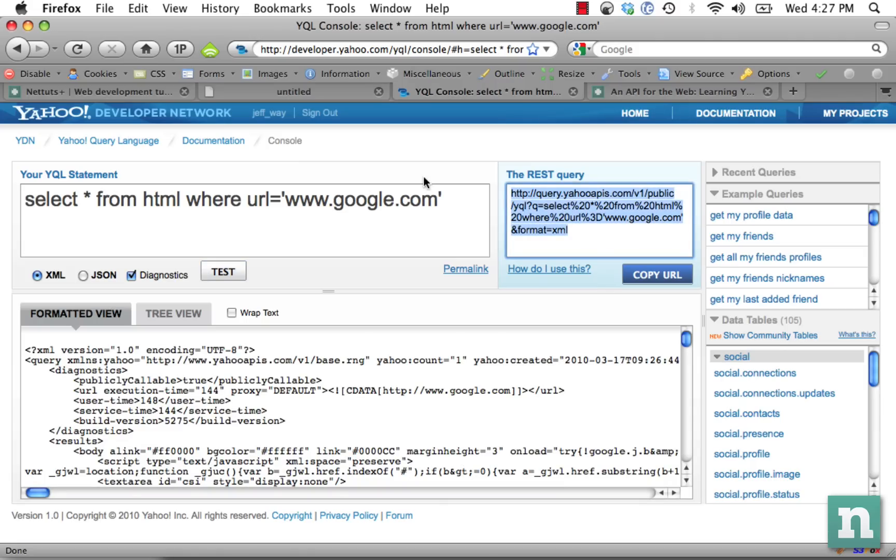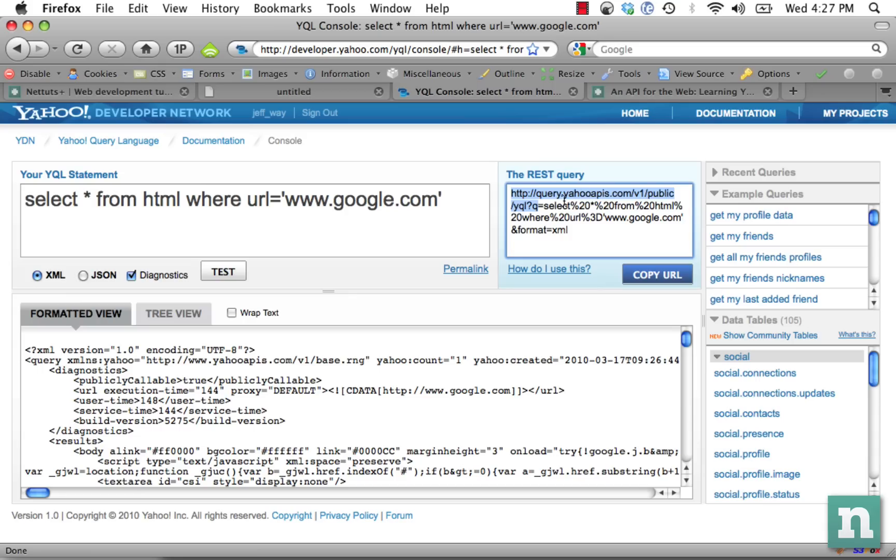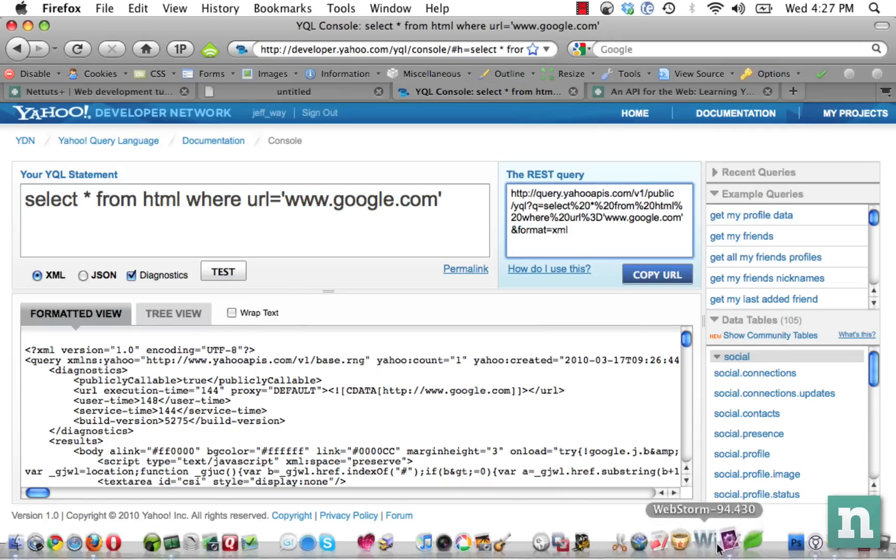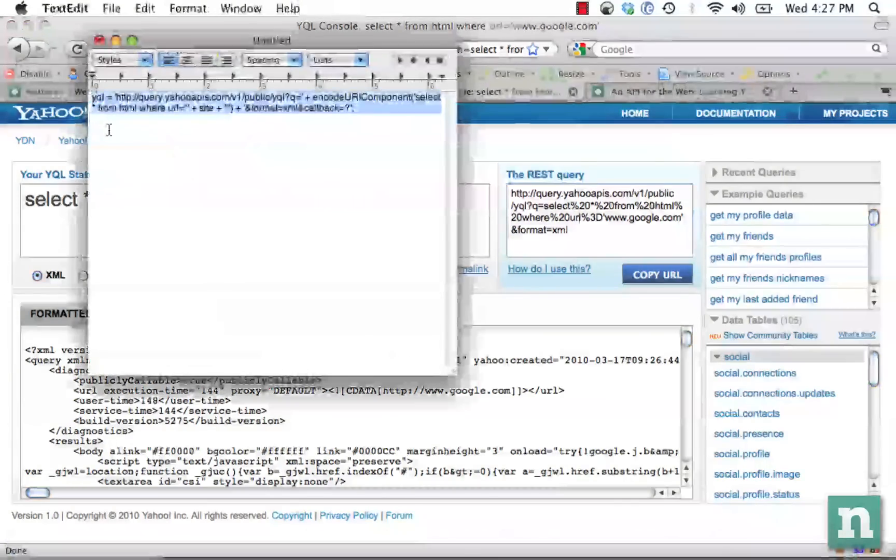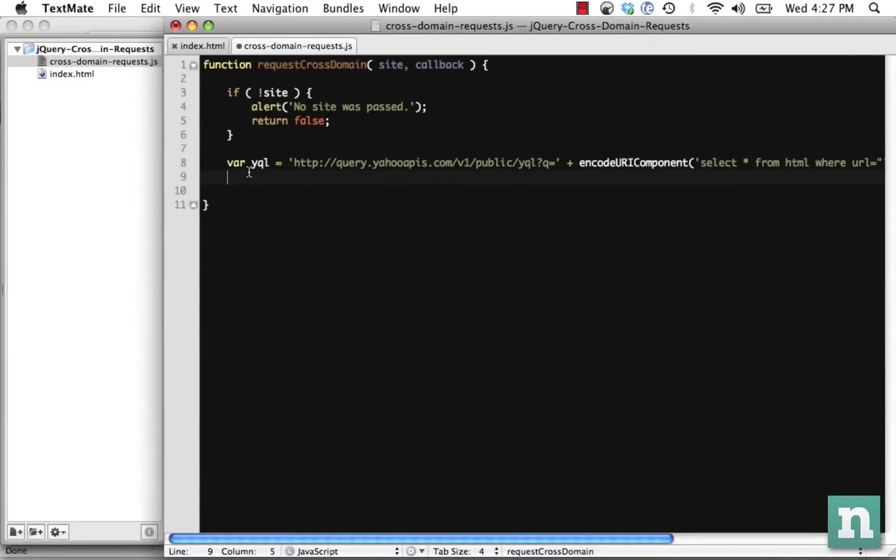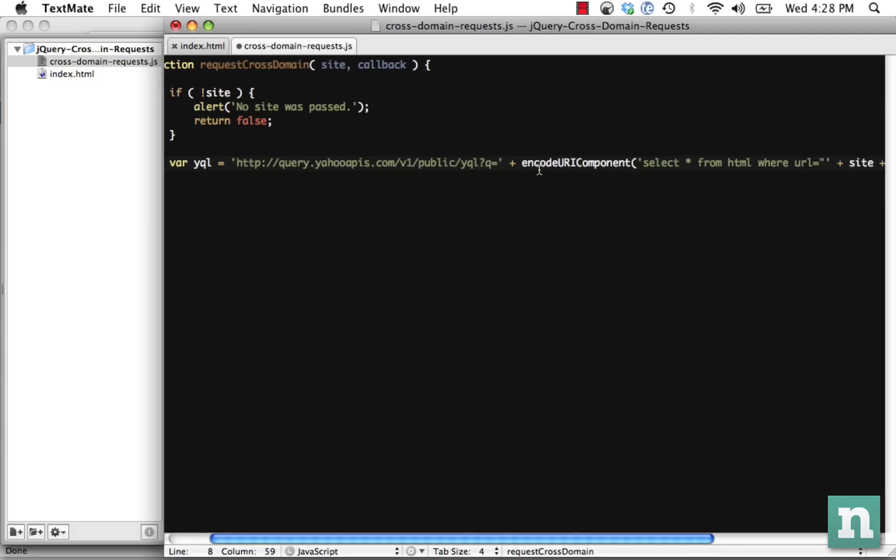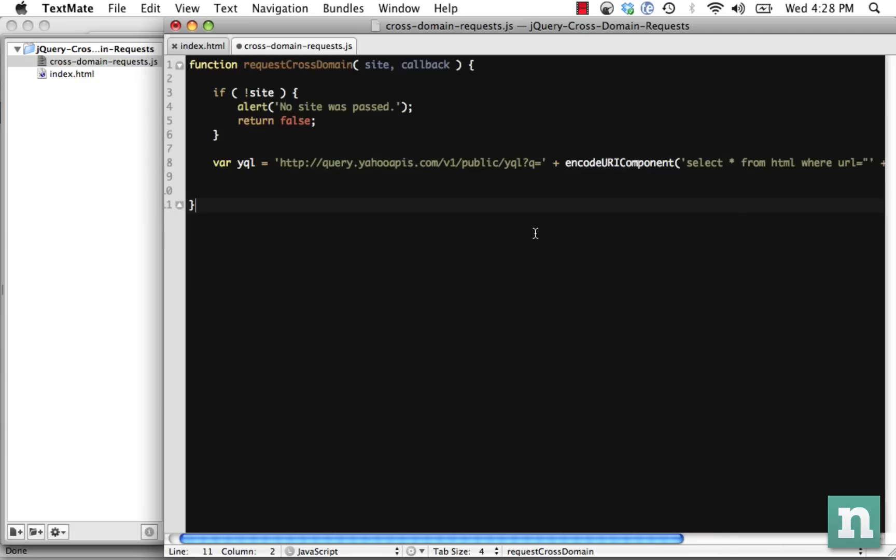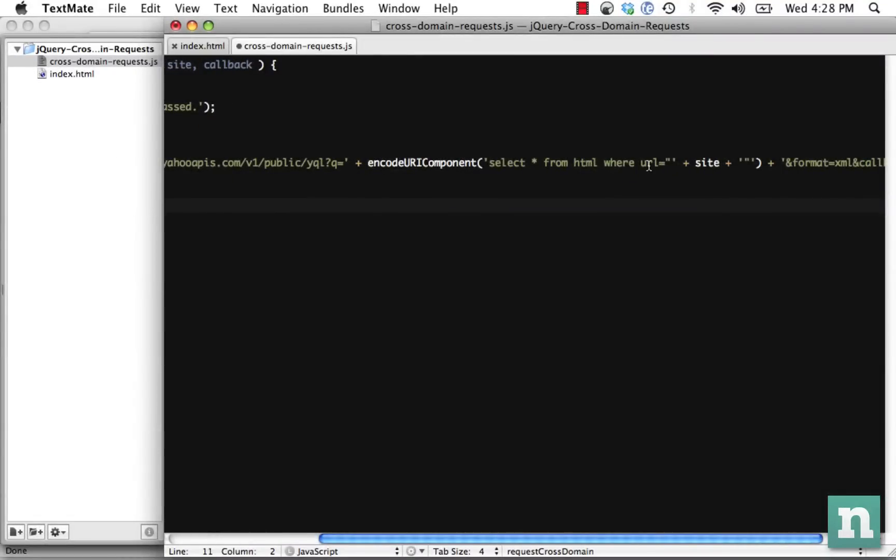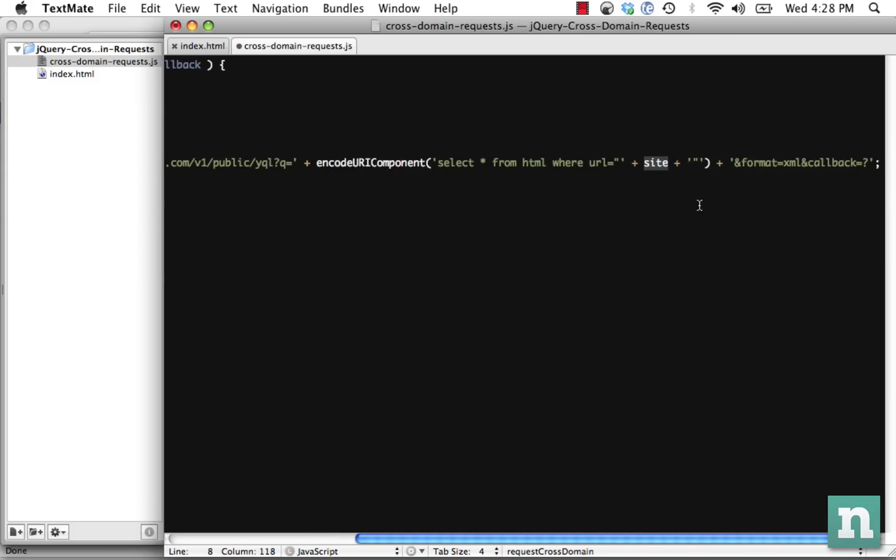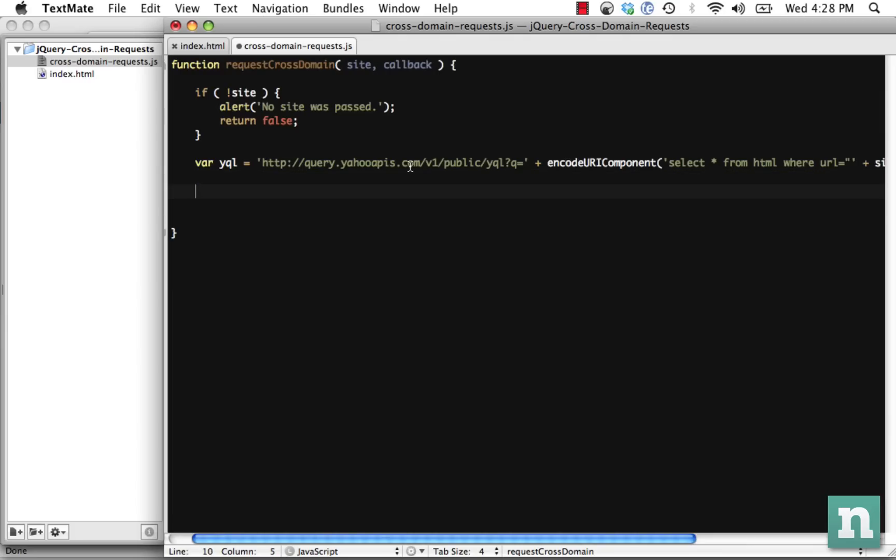However, we can't just copy and paste this, because we need to set where URL equals whatever the user types in. You can see we have the structure, we call the Yahoo API, where the query equals and then this part right here is whatever we type in. And then we set the format equal to XML. So for the sake of expediency, I'm just going to copy this in and explain it to you. Var yql equals and we reference yql where the query equals and we encode URI component, select all from HTML where the URL equals whatever is passed in or whatever the user types into that text box. And then finally, I'm calling format is XML and the callback is question mark so that we can take advantage of this with jquery.getjson making a JSONP call.